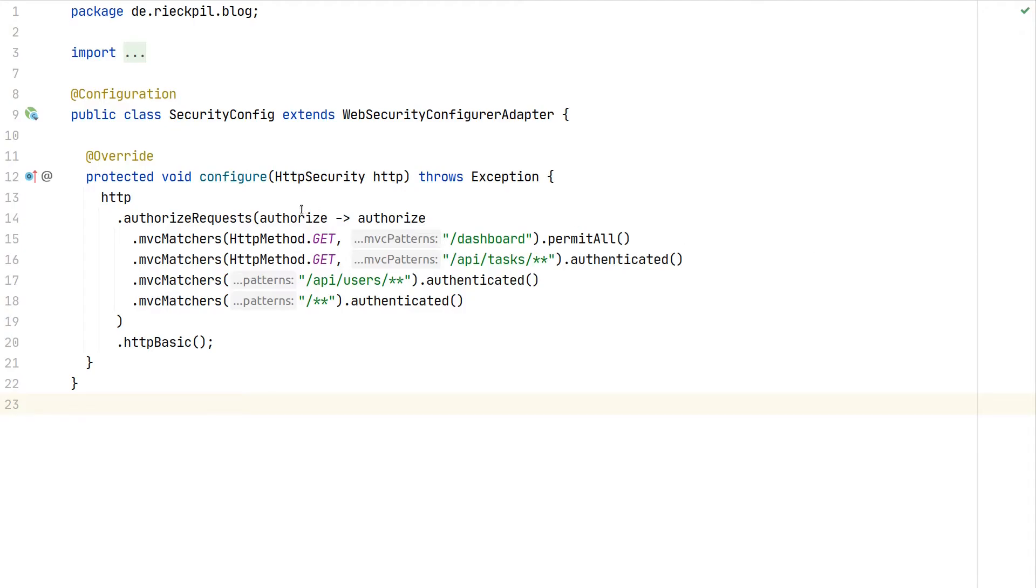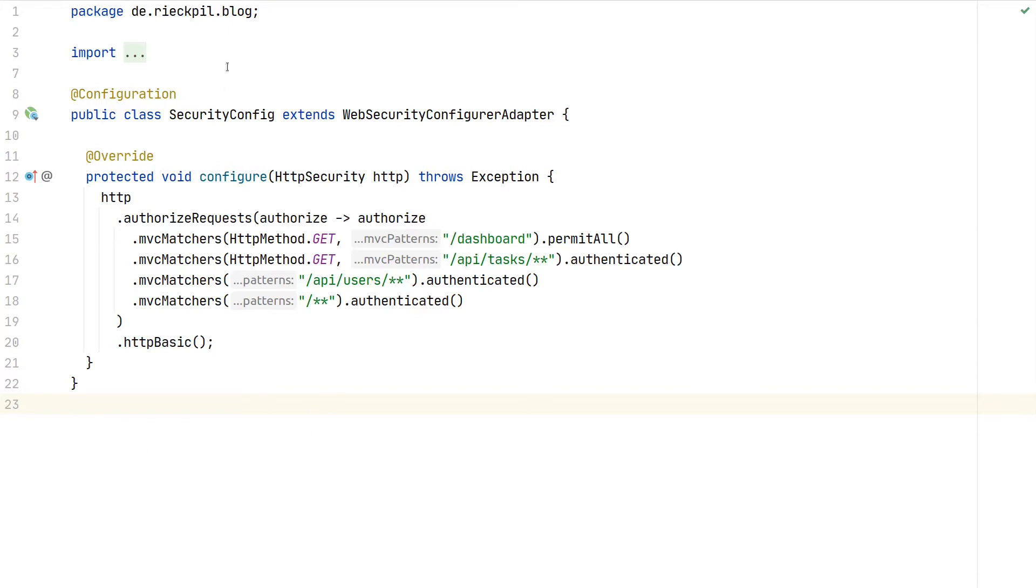As a last step, we want to make sure we can test our controller endpoints that are behind our authentication. Here I have a simple security configuration for the app that we just used to demonstrate MockMVC.